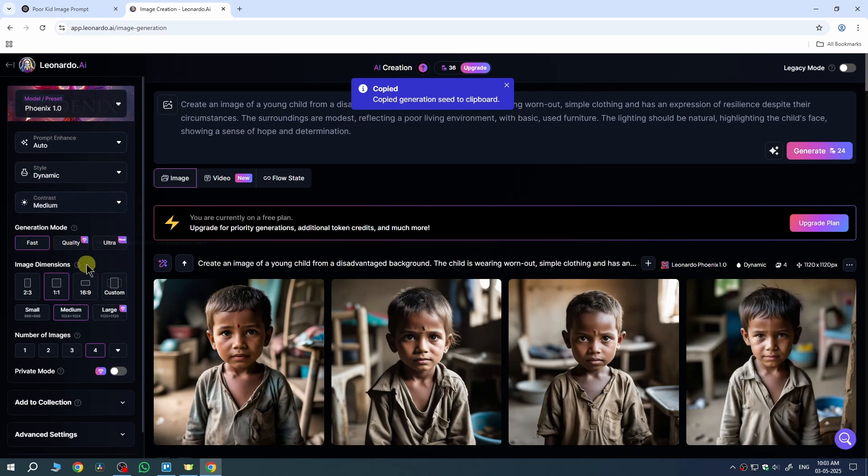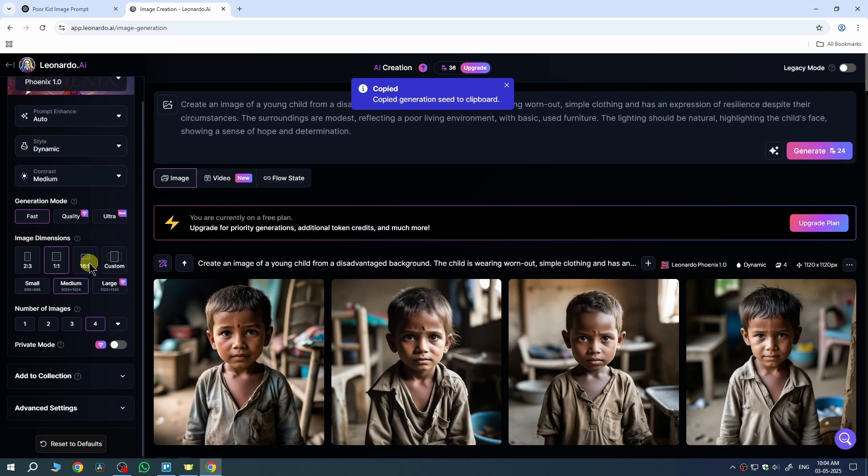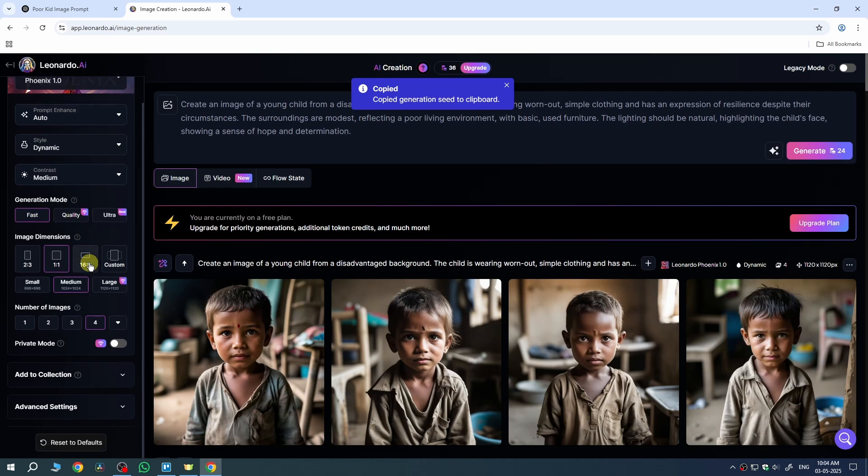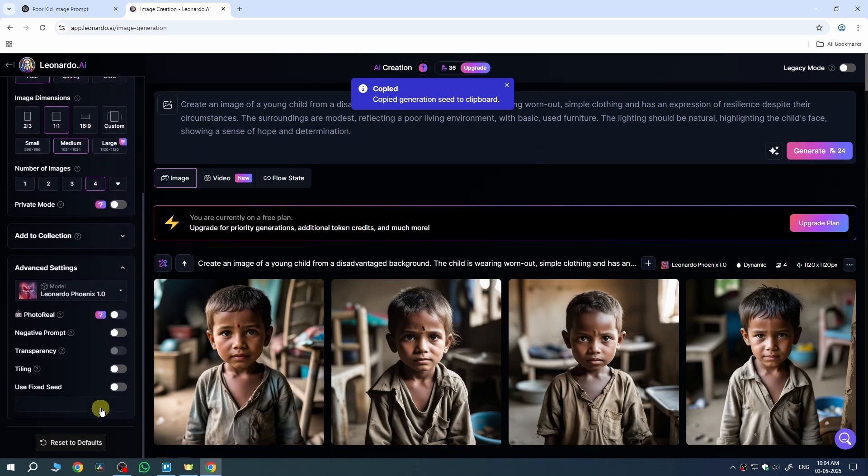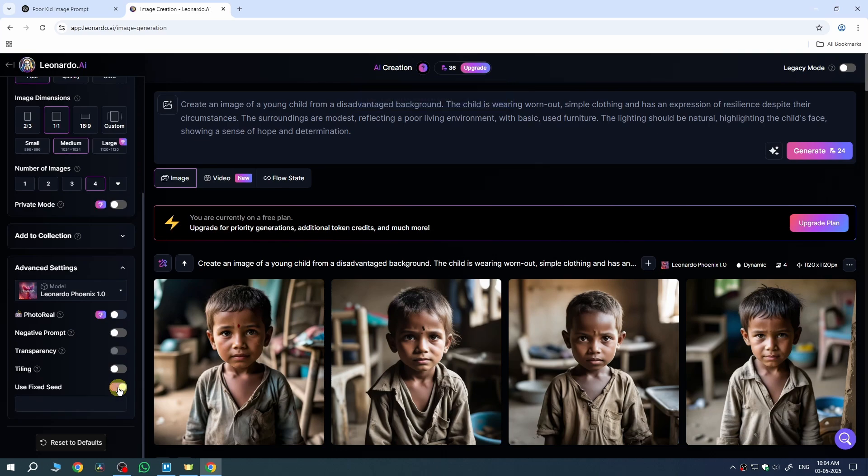Now go to the left panel, scroll down to Advanced Settings, and enable the 'Use Fixed Seed' setting. Enable it and paste the seed we just copied from the previous image.